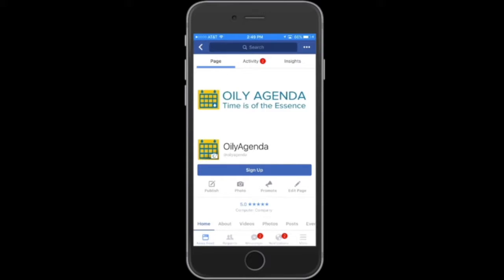Hey there everyone, this is Jeremy Aleph. We're talking about the new Young Living mobile app called Oily Agenda. My wife Haley Aleph and I are Crown Diamonds with Young Living. We came up with this idea about a year ago with some friends — we wanted there to be a central location, a one-stop shop app for Young Living members to be able to find, share, and create Young Living events. And that's what Oily Agenda allows you to do.